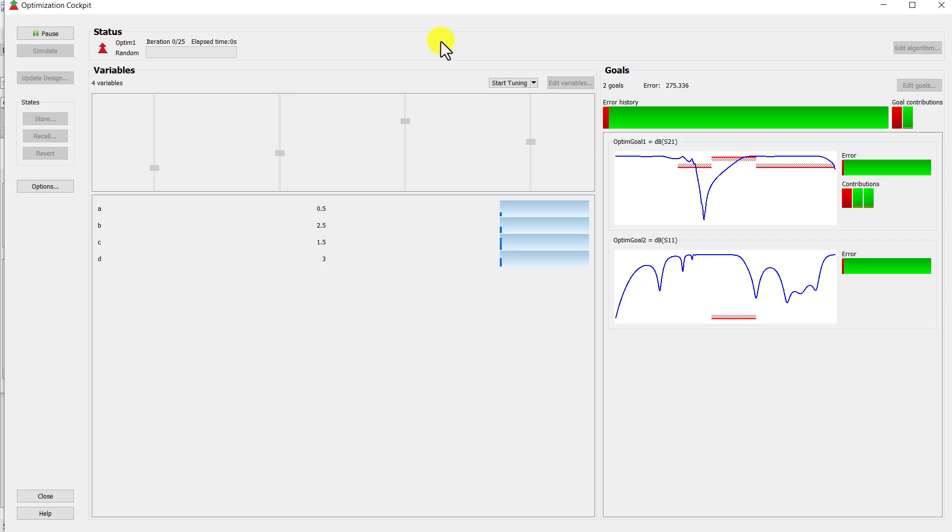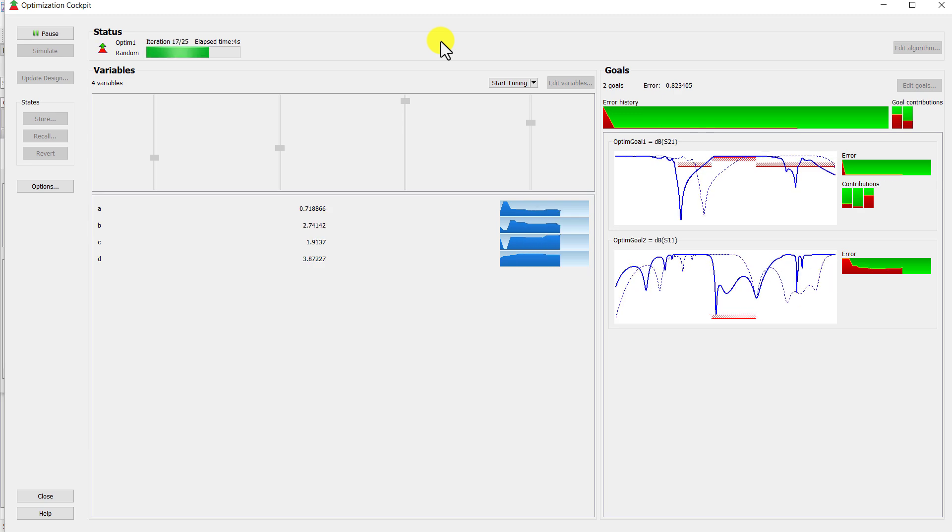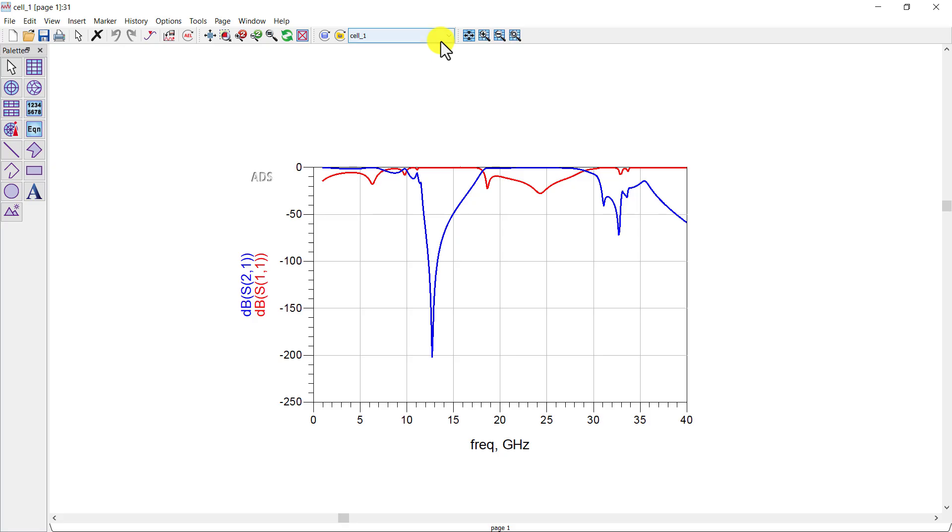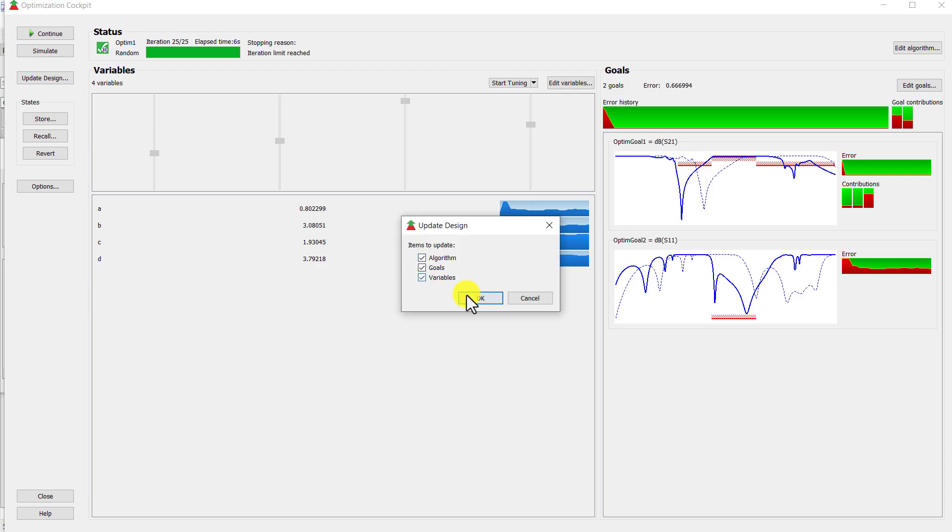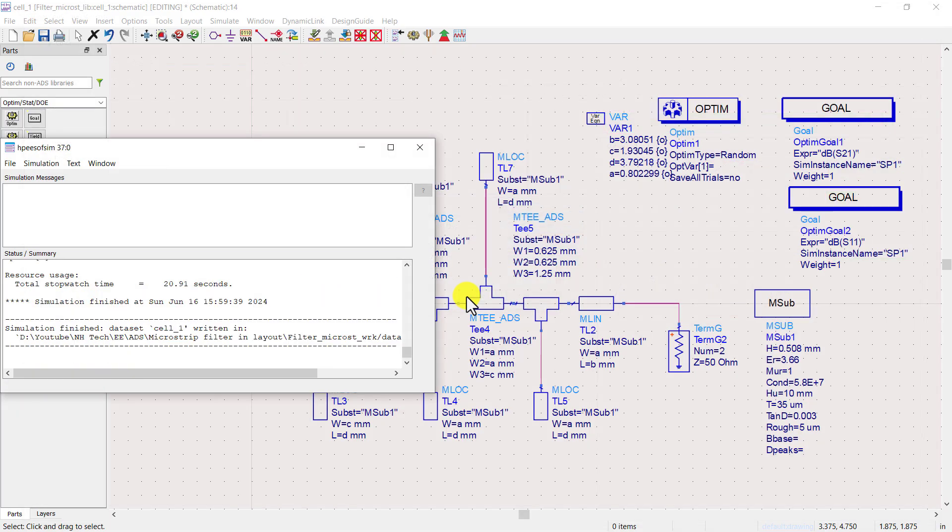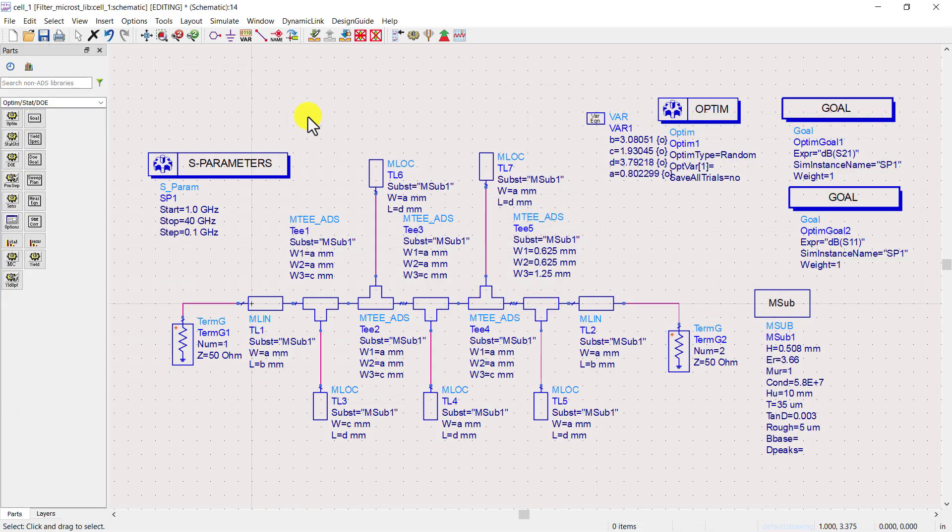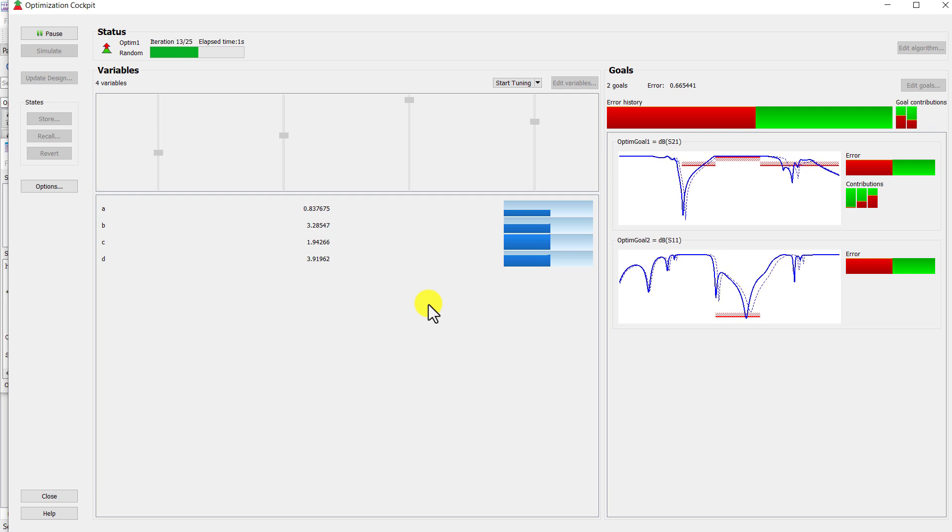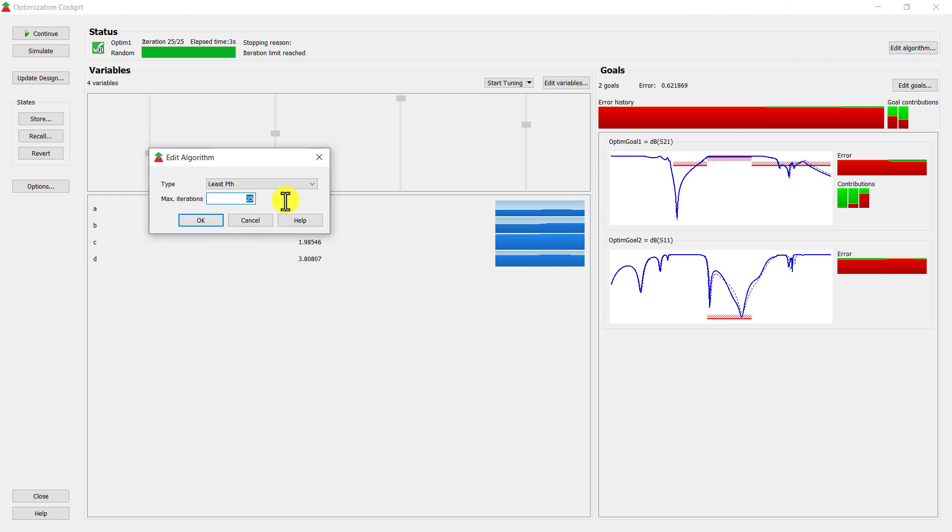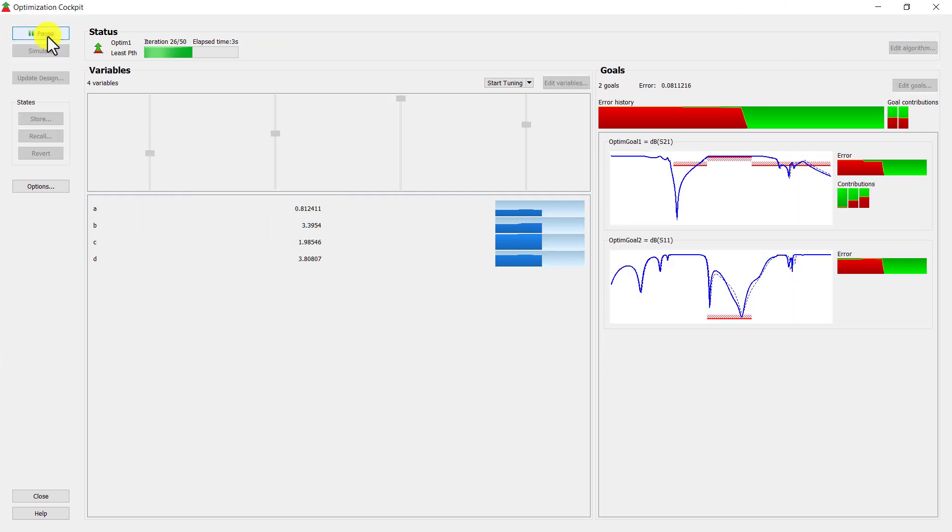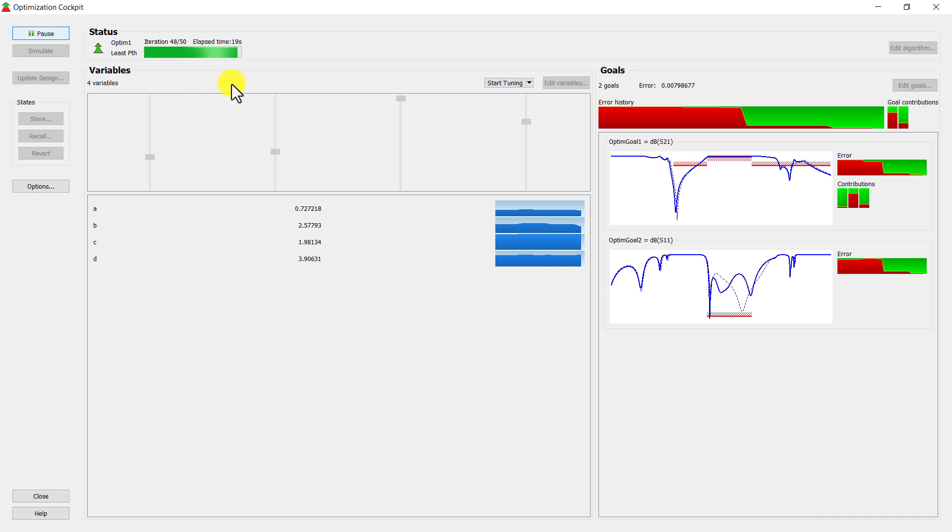You can see that optimizer controller uses different combinations and checks which is closely related to our goals and updates the values. Perform multiple optimization iterations. We get the almost desired response.